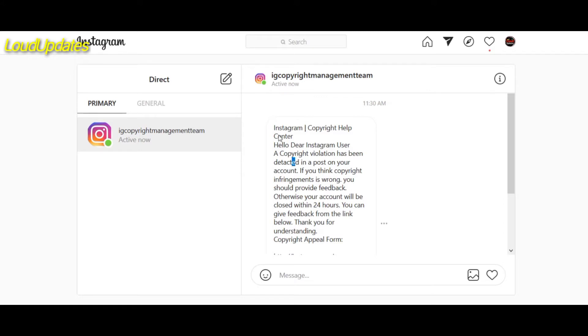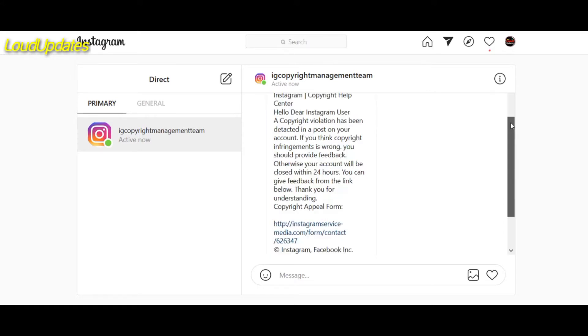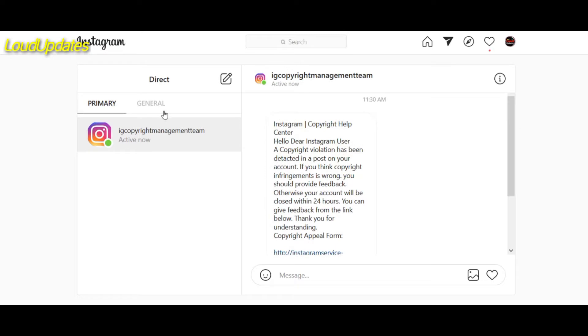This is totally fake and also this profile is not verified by Instagram. Can you see any blue tick on this profile? This is totally fake. This person is currently active on Instagram, they just sent me a fake copyright claim.